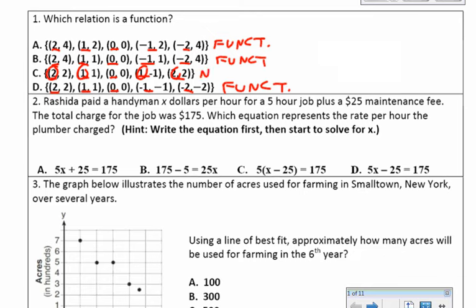So the only one that is not a function is letter C. This question is actually worded incorrectly — it should say 'which relation is not a function,' so please correct that. The only one that's not a function is letter C because the x repeats: the 2 repeats and the 1 repeats.